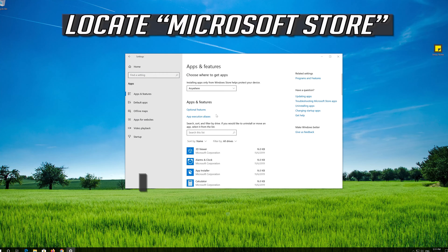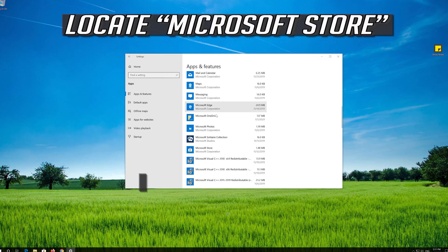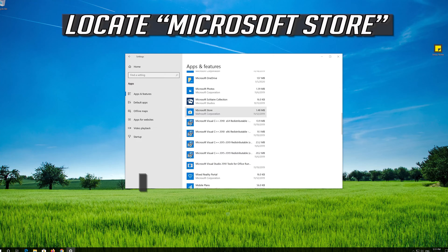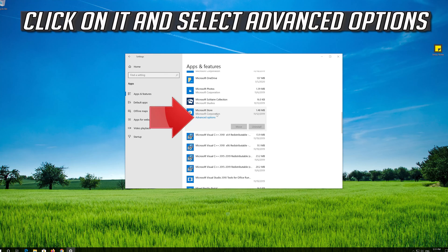Locate the Microsoft Store. Click on it and select Advanced Options.